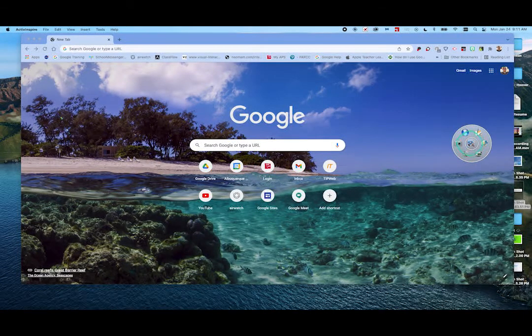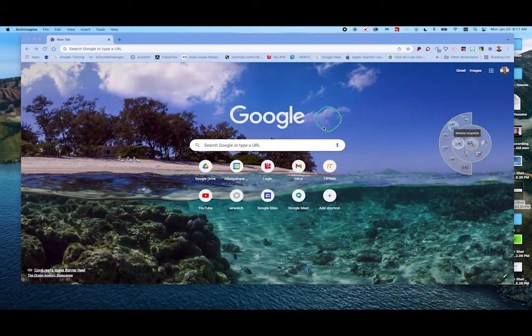Back to the Desktop Tools button — Camera. Here's a Window Snapshot. It's just going to take a picture of this Google Window.